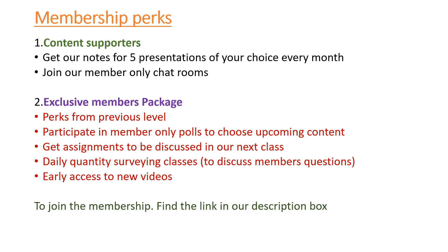If you're able to join this content supporters membership, we shall be able to share with you five presentations of your choice every month. Also, you'll be able to join our members-only chat rooms where students are able to meet and ask each other challenging questions. We always come in whenever you require us to attend to your questions.